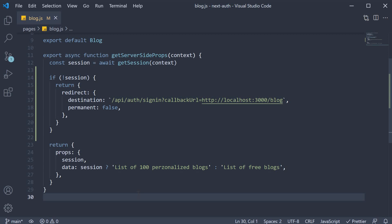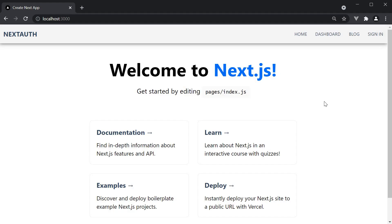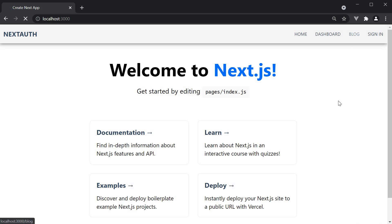Let's head back to the browser and test this out. Currently, we are logged out. Now I'm going to click on blog. And we are redirected to the sign-in page.